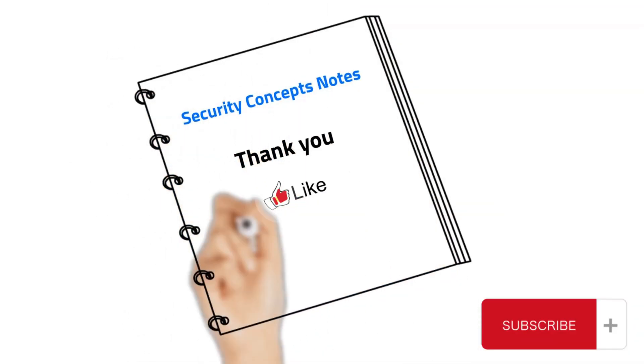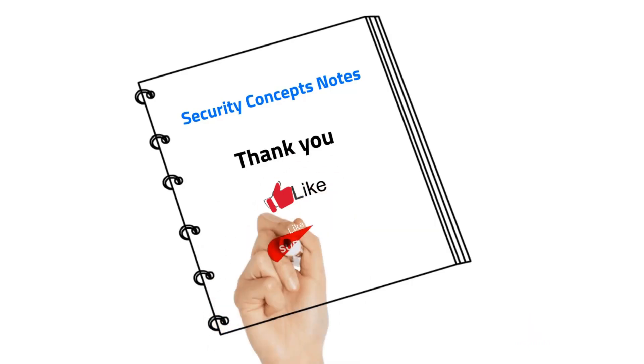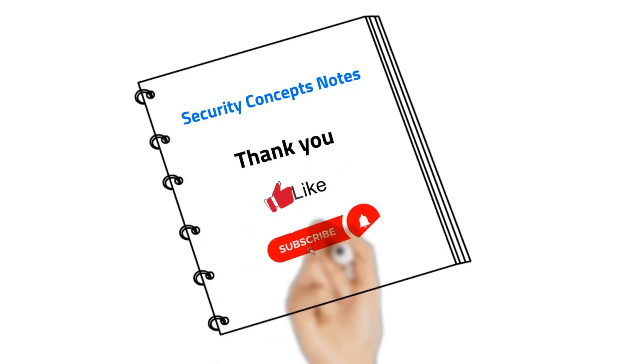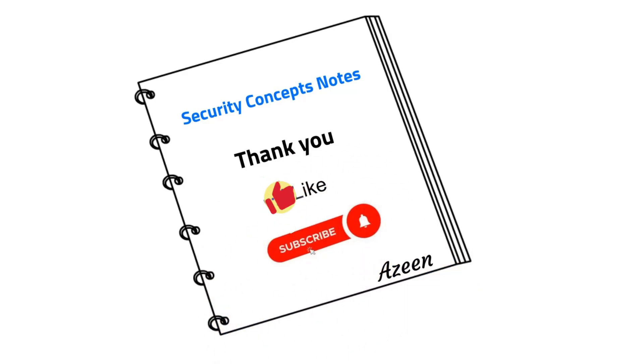Thank you for watching my video. Make sure to subscribe, like, and don't forget to hit the notification bell. Bye!